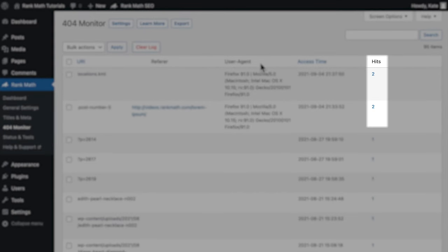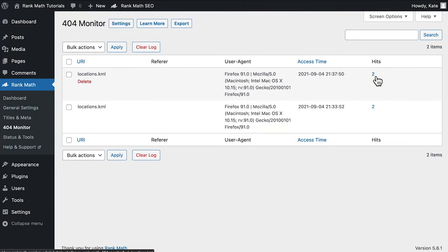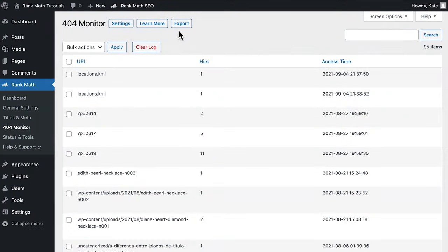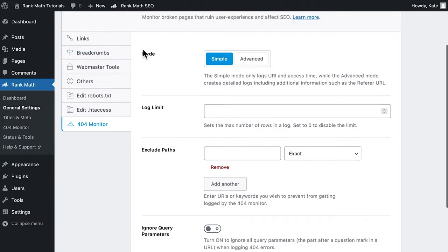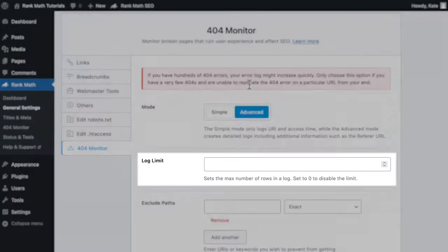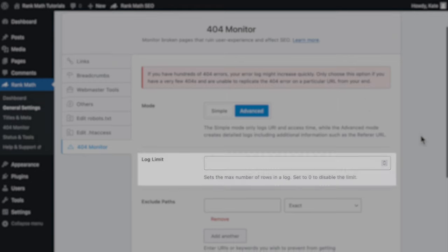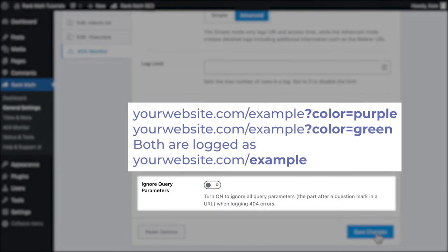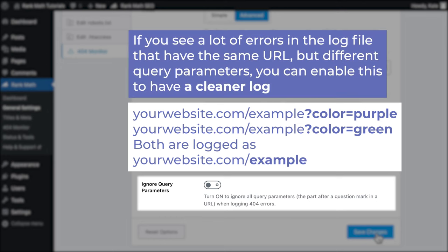In advanced mode, the hits column shows numbers with links — by clicking on the number, you'll see a filtered list with only the errors for that URI. It's important to consider carefully before switching from simple to advanced mode, because it might increase your error logs significantly. The mode is also defined in the settings, which you can access in the General Settings section of Rank Math. You can define a limit for the number of errors shown in the log, and enter URIs or keywords you wish to prevent from getting logged. The last setting, Ignore Query Parameters, tells the monitor to ignore the part of the URL that comes after a question mark.